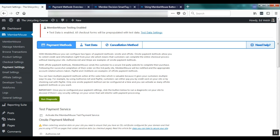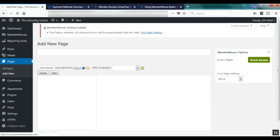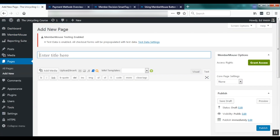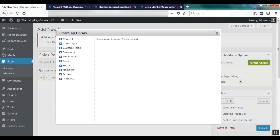Now that we've created a product associated with a membership level and integrated with our payment method, we're ready to start accepting payments. Let's create a sales page where customers can purchase our product. We go to Pages, Add New and I'm going to call this Sales Page. On a sales page you'd normally put marketing copy, but to keep things simple I'll demonstrate how to utilize a MemberMouse smart tag to create a purchase link.